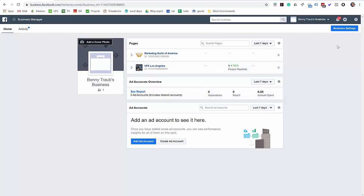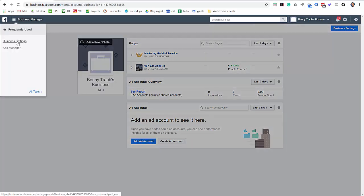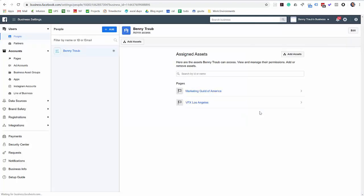what you want to do is get into Business Settings. You can either do that by clicking the button at the top right, Business Settings, or you can come over here to the top left, these three horizontal lines, and click Business Settings here. Select that and come on inside.